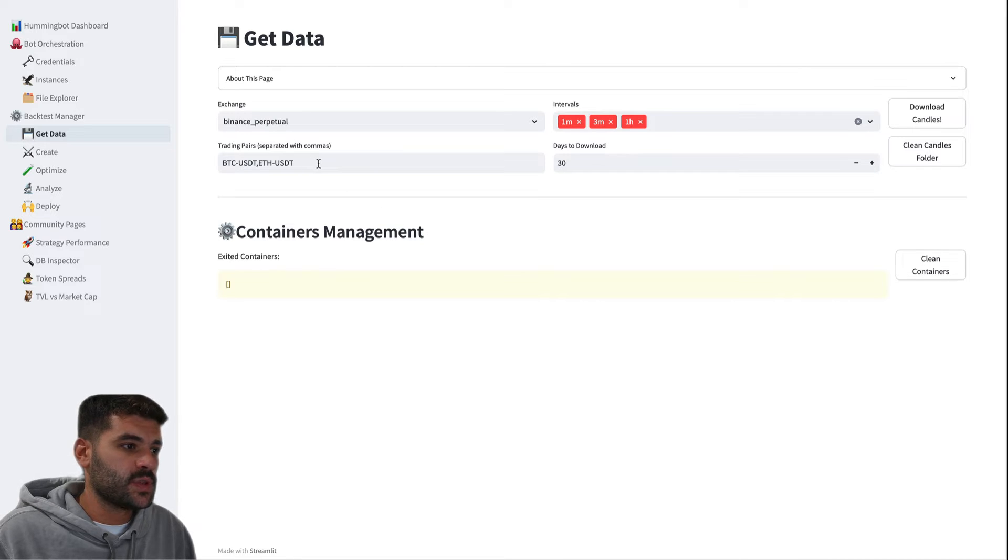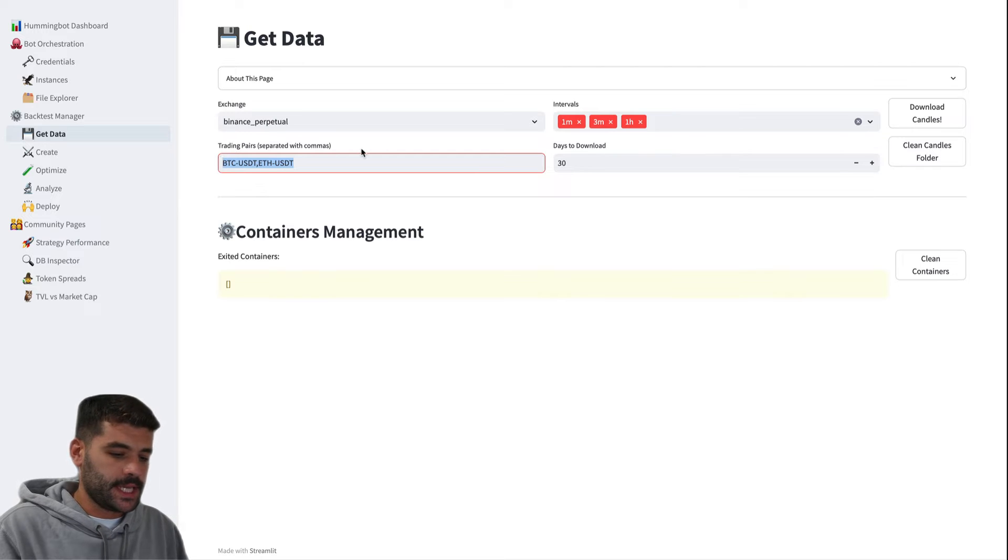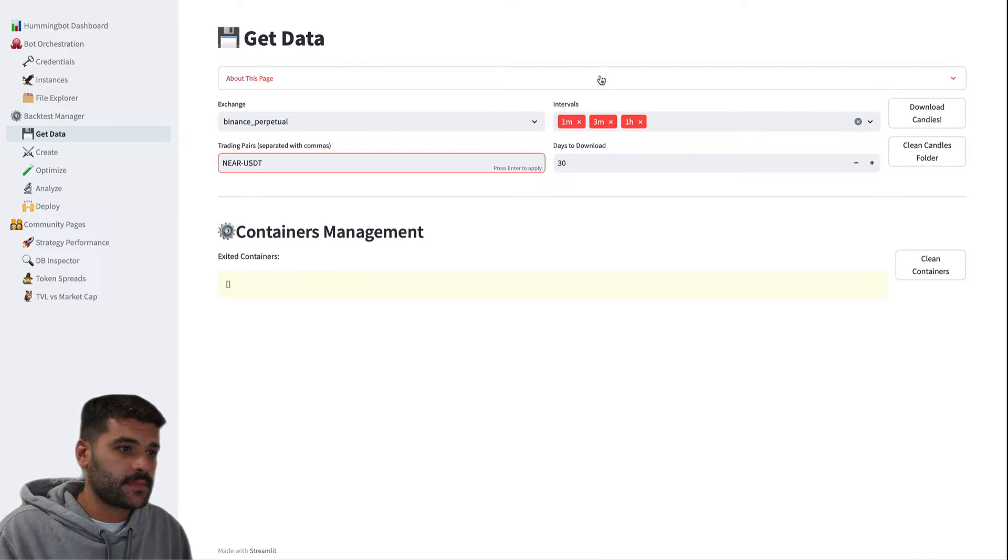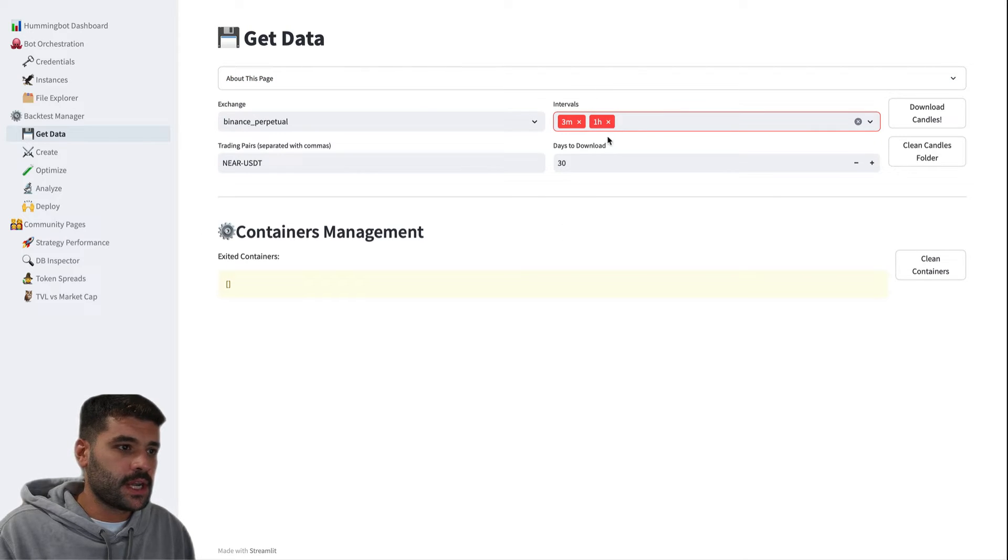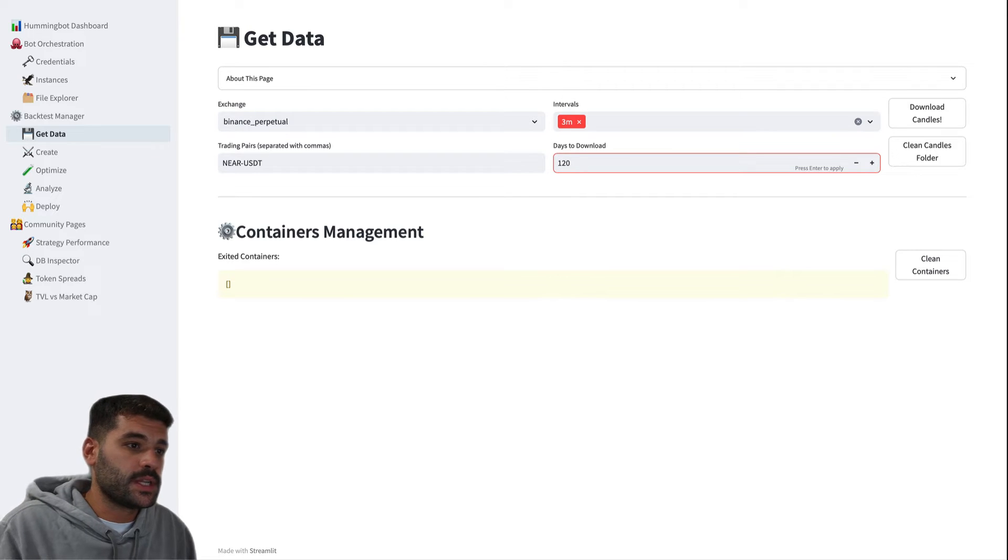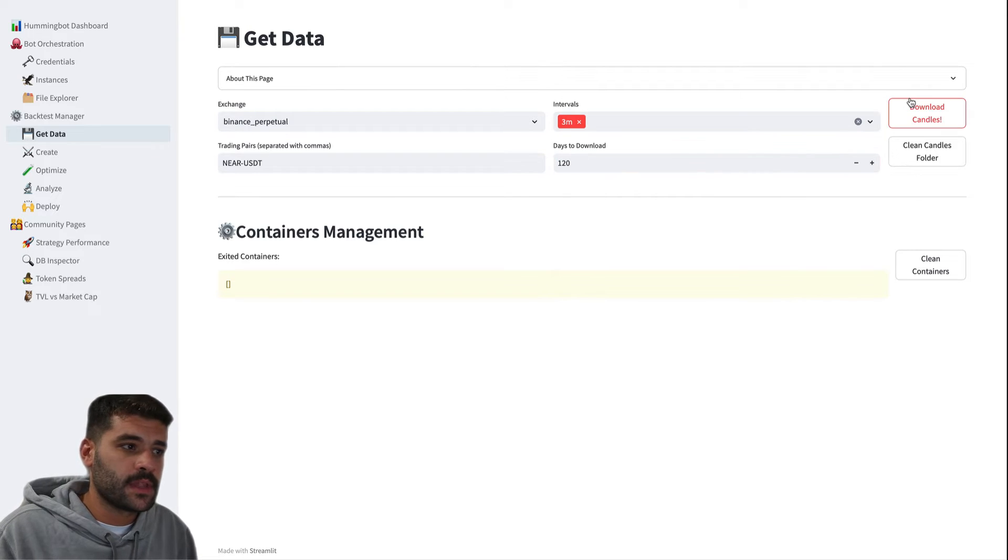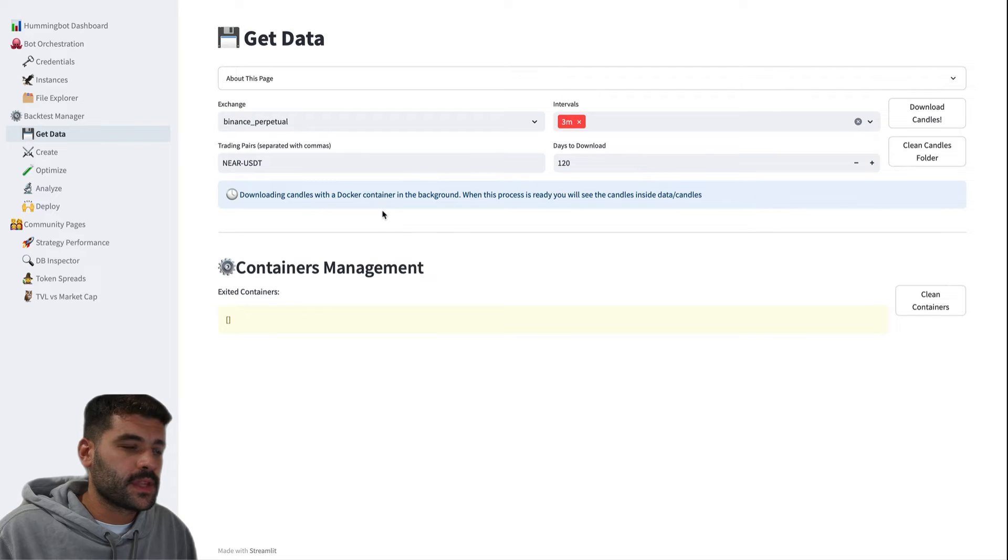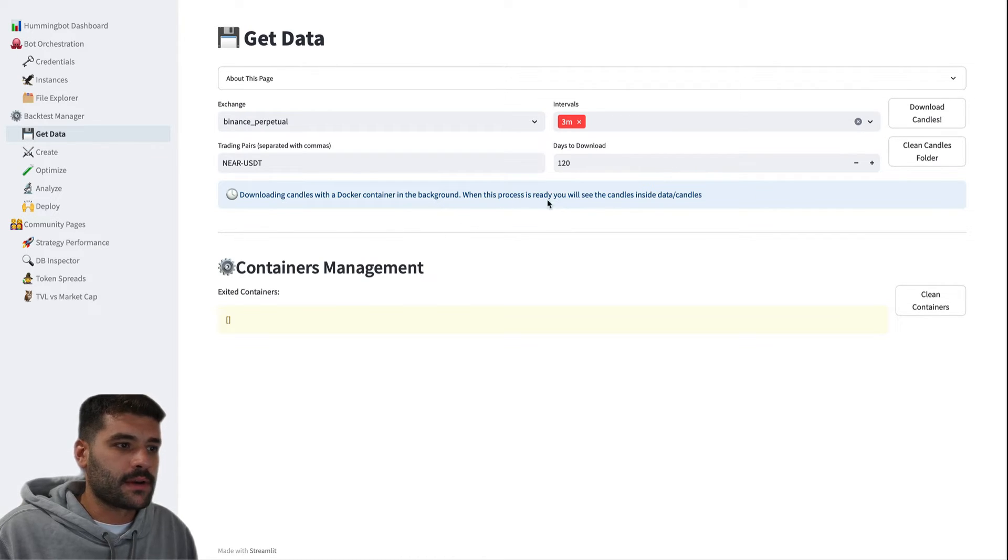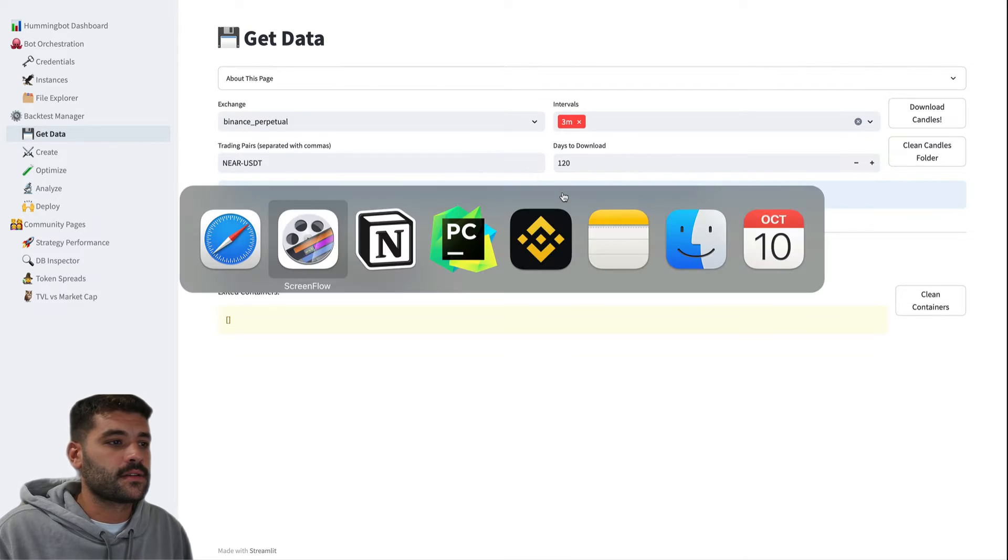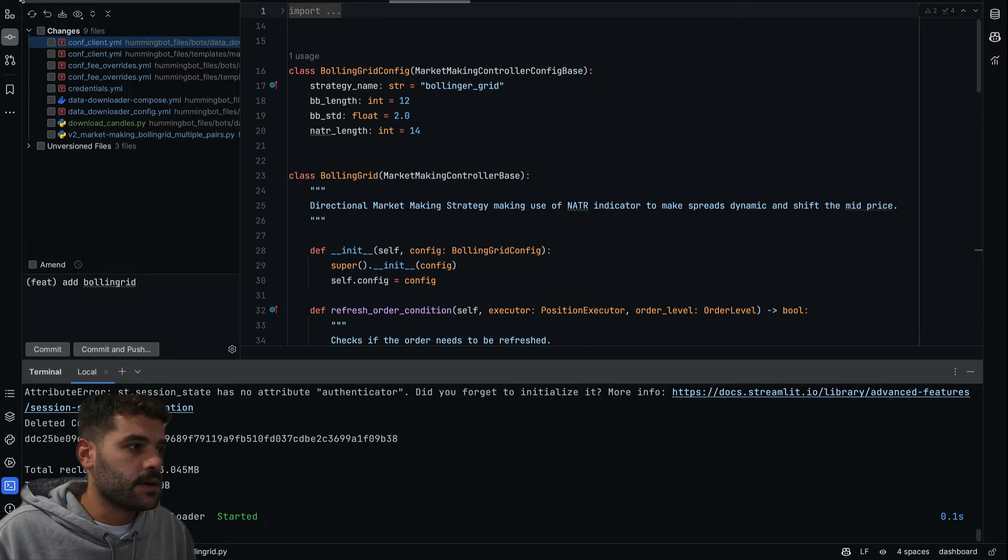I would like to do the optimization, for example, in NEAR/USDT. Let's select a three-minute time frame and let's download 120 days. We just click here in Download Candles, and you will see that we have here downloading candles with a Docker container in the background. When this process is ready, you will see the candles inside data/candles.